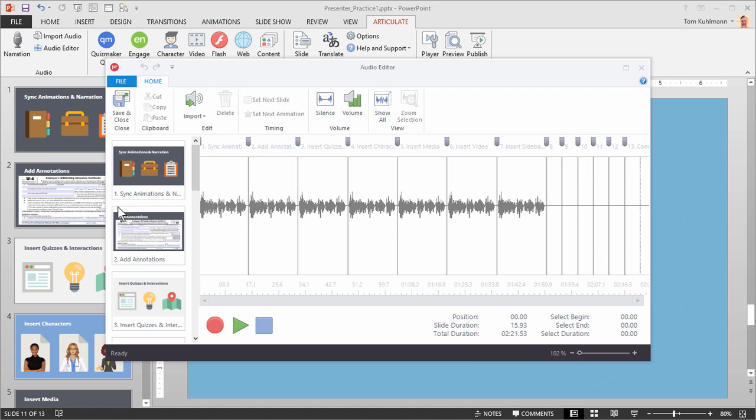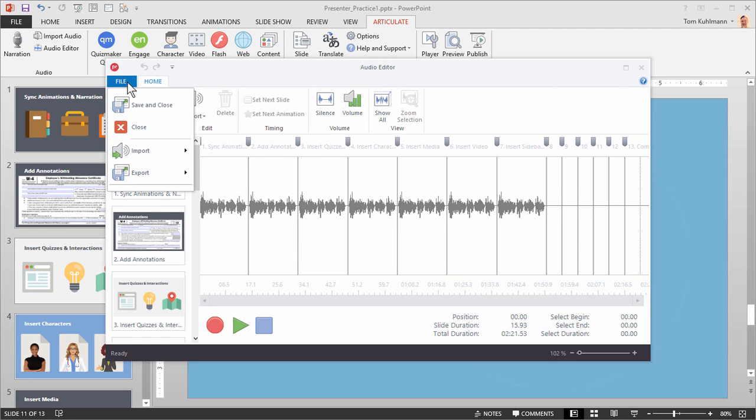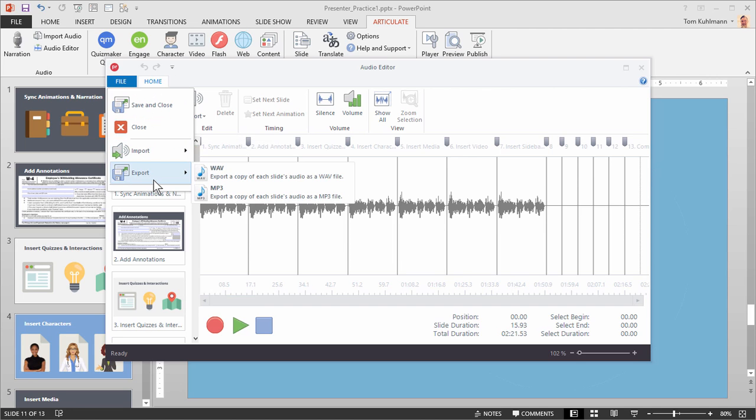Let's go ahead and look at the audio editor real quick. You'll notice that you have all your audio here on these slides now. And a couple of other options. You'll see that you have an import option here. So you can import a single file or multiple files. And if you go to file, you can do an import or you can do an export from here as well.